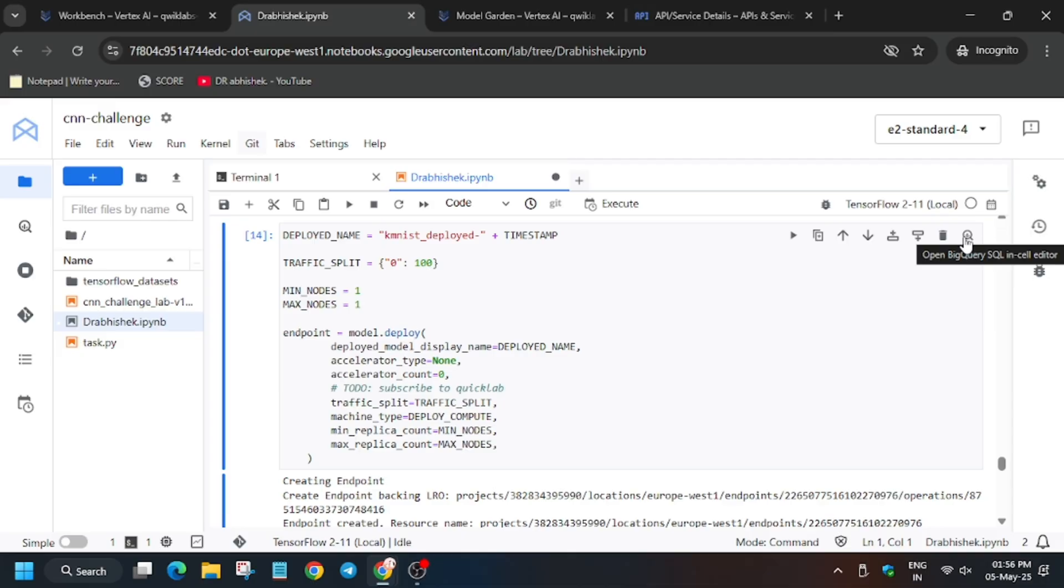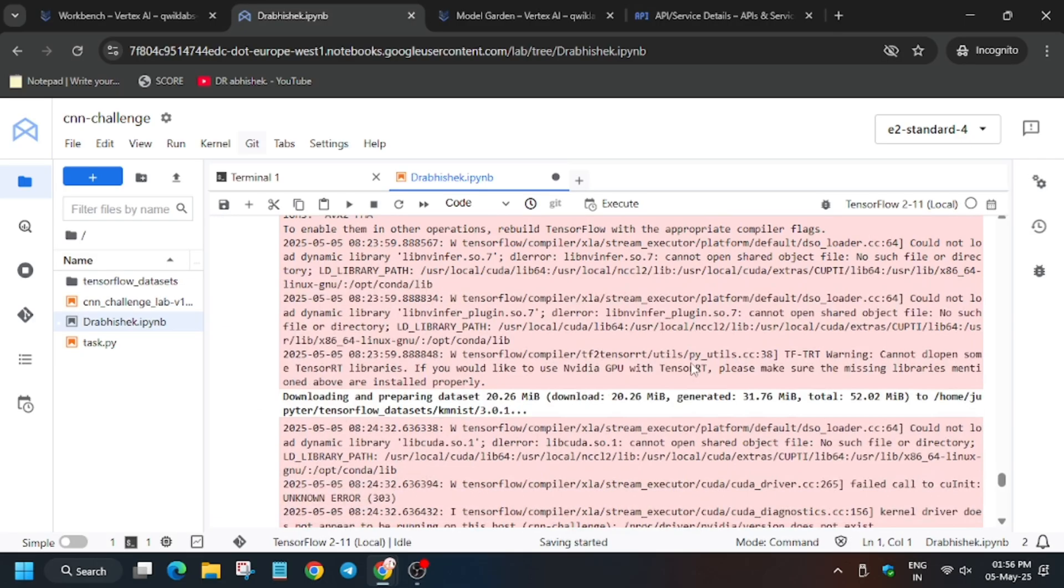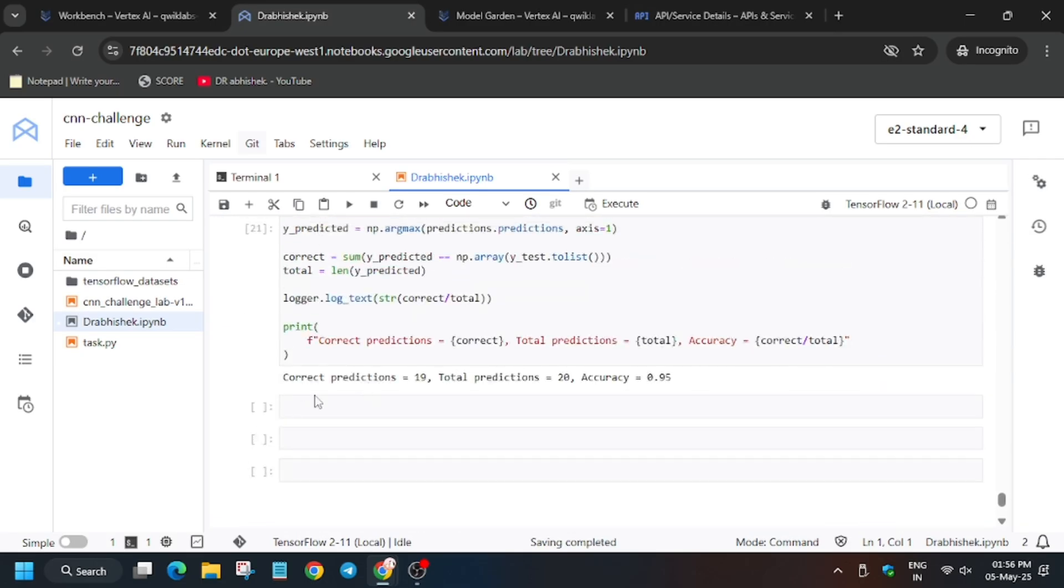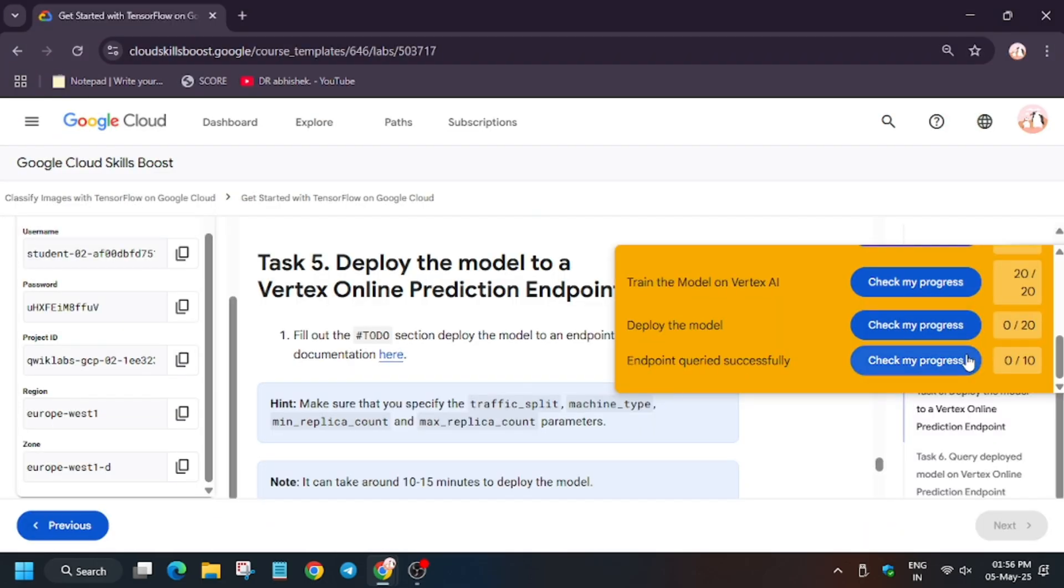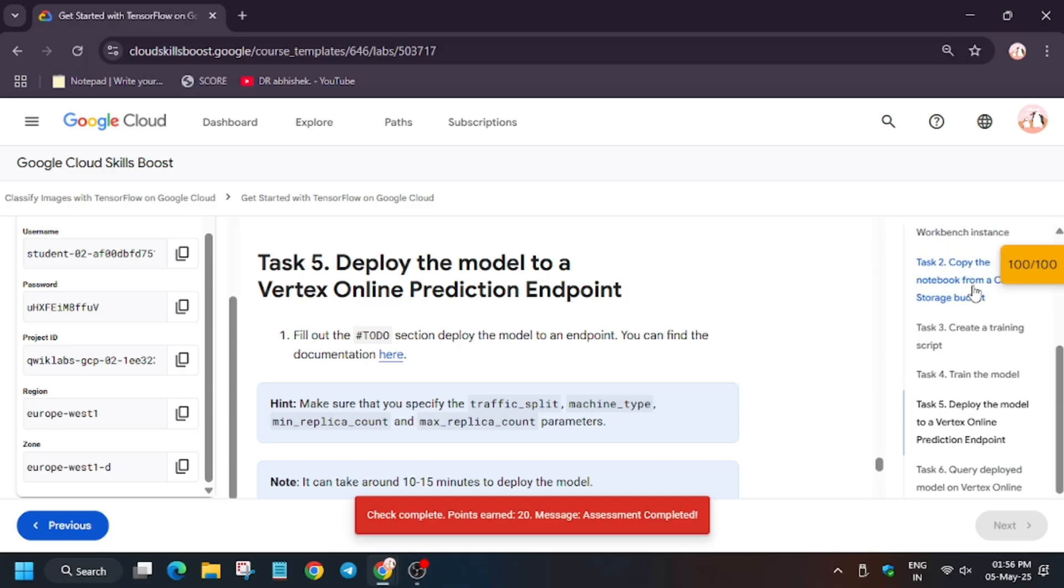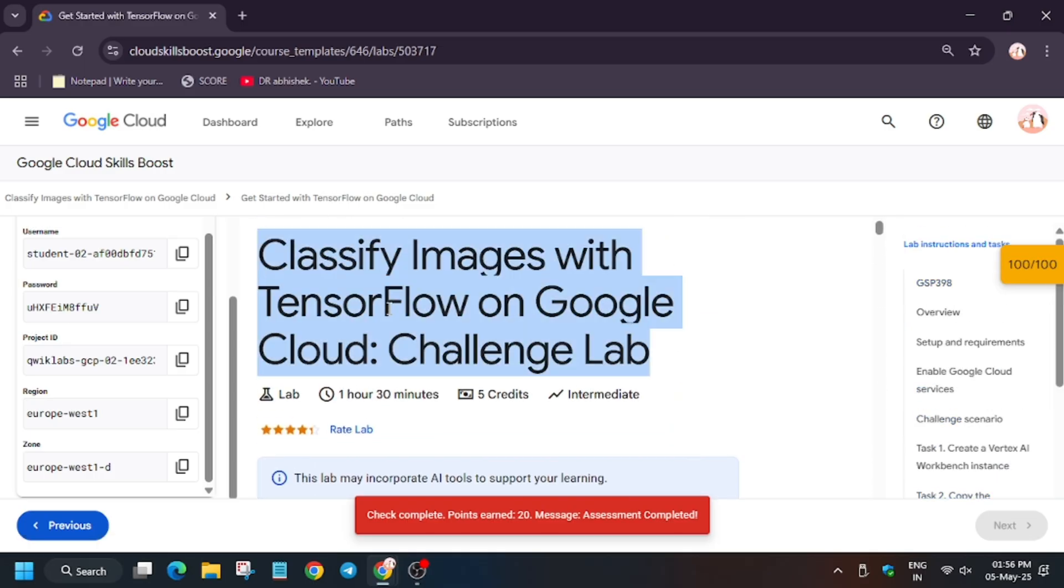Finally, the kernel status is idle. Now we will get full score. Let's see. In case you are unable to get full score on task number one, that is enabling the API, you can refer to the lab instruction and copy the code.